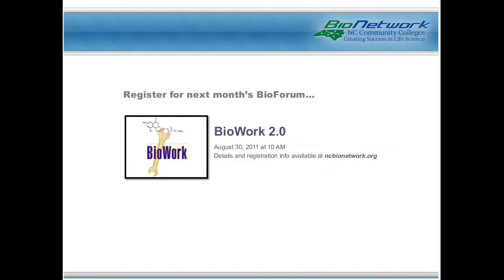We'd like to know who we have in our audience today. I have loaded a poll on the right side of your screen, so please select the option that best describes you. We'd also like to have an accurate record of your participation, so let us know if you're sharing a screen by typing the total number of participants at your location in question number two. If you're the only person viewing, just type the number one.